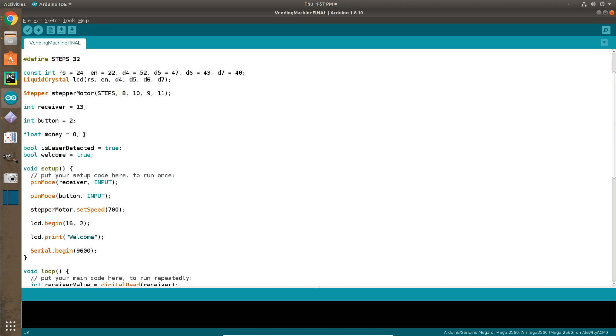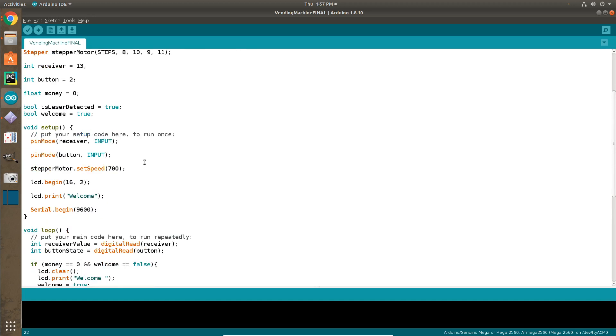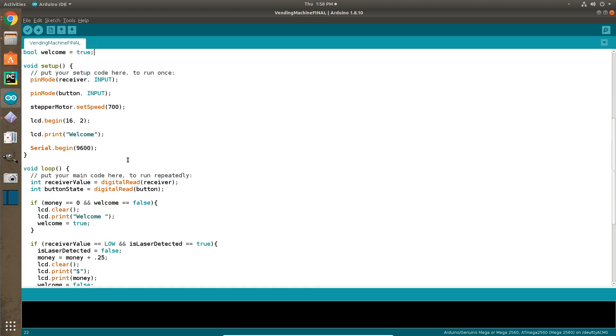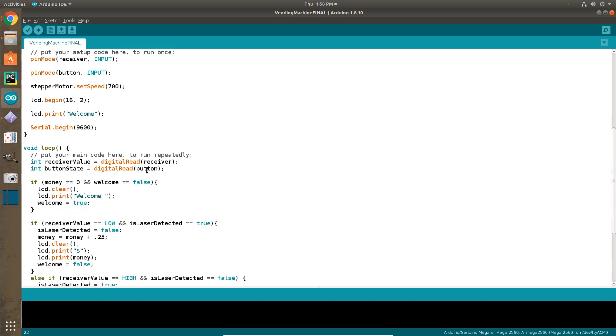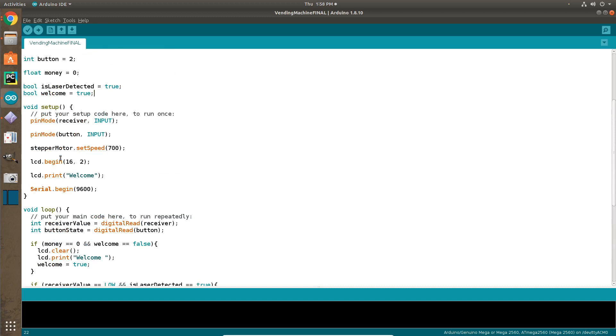We have a float for how much money the person has put into the vending machine. And we have some booleans for is laser detected and a boolean called welcome, so that it knows is it saying welcome. Because originally the screen was glitching out when it was printing welcome over and over again, which was not a good thing. And so now we have that so it just won't freak out. And so we have our void setup. We have a pin mode receiver input and then we have a pin mode button input, so it knows that it is getting input from the receiver and input from the button. It sets the speed of the stepper motor to 700. We tested a few different speeds and 700 was what we wanted. We have the lcd.begin so that the screen will light up and then we tell the screen to print welcome. And then we'll do the serial begin so that we can start getting input.